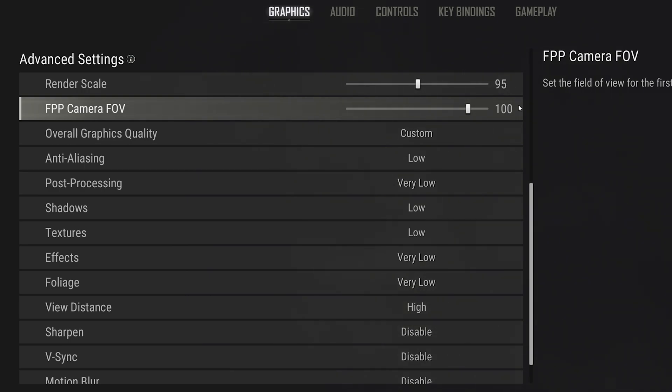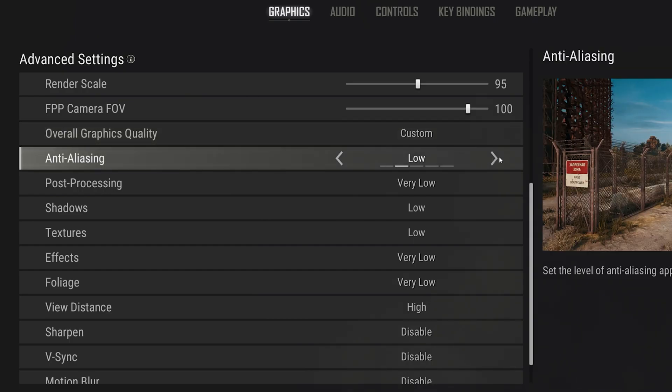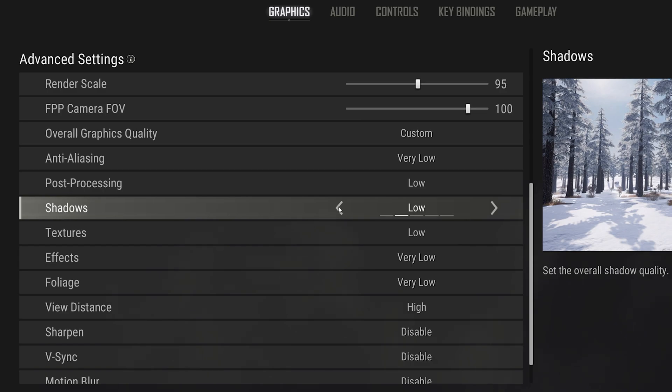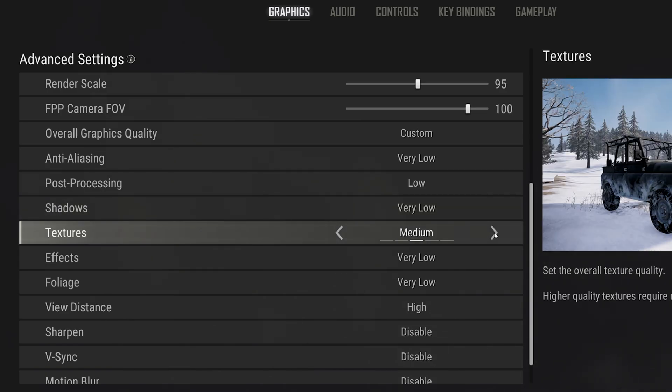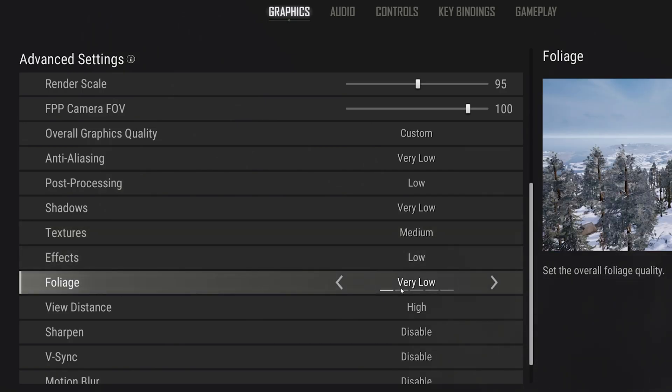Set the Overall Graphics Quality to Custom, Anti-Aliasing to Very Low, Post Processing to Low, Shadows to Very Low, as this can improve your performance by a lot. Set your Textures to Medium, Effects to Low, Foliage to Very Low.